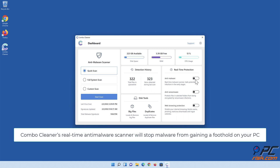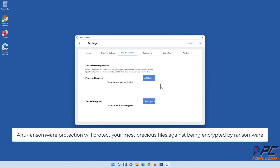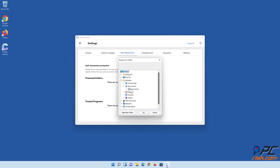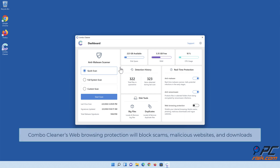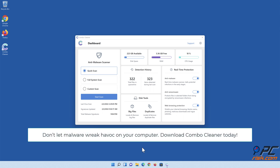Combo Cleaner's real-time anti-malware scanner will stop malware from gaining a foothold on your PC. Anti-ransomware protection will protect your most precious files against being encrypted by ransomware. Combo Cleaner's web browsing protection will block scams, malicious websites, and downloads. The duplicate file finder and big files finder will help you clean up your PC and save gigabytes of valuable disk space. Download Combo Cleaner today.